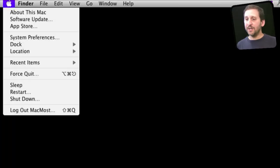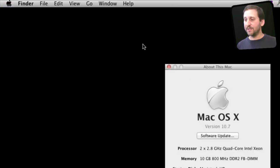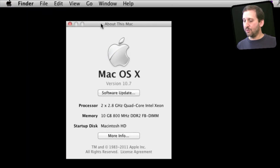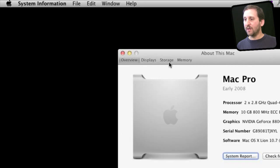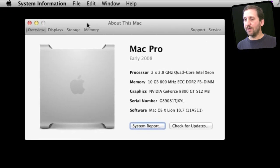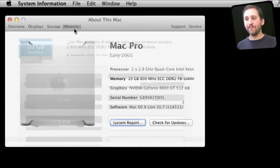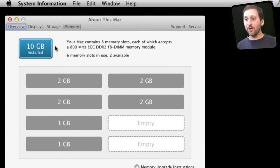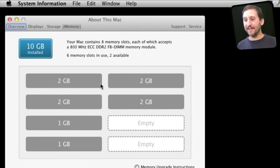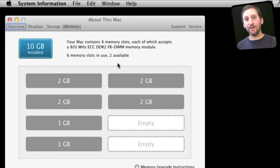A new function in Lion: if you go to About This Mac and then you go to More Info, there is a screen here called Memory. This shows you a graphical representation of your memory slots and exactly what is in them. It makes it very easy to figure out what you need to upgrade and what you can upgrade to.